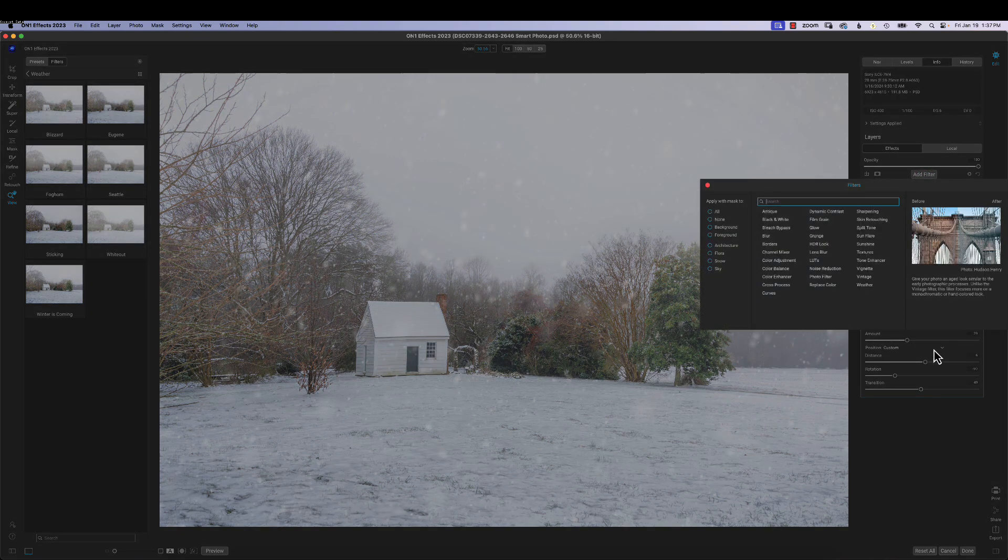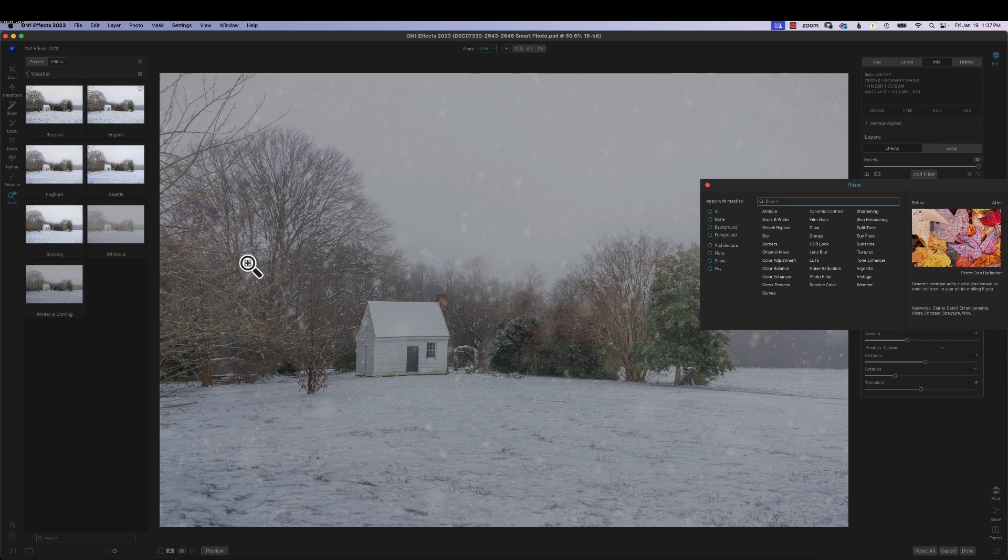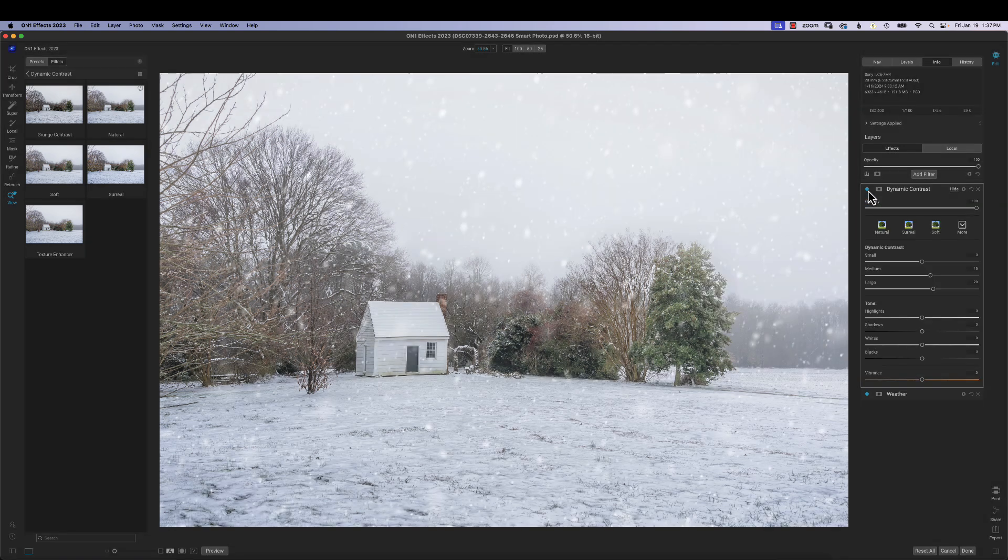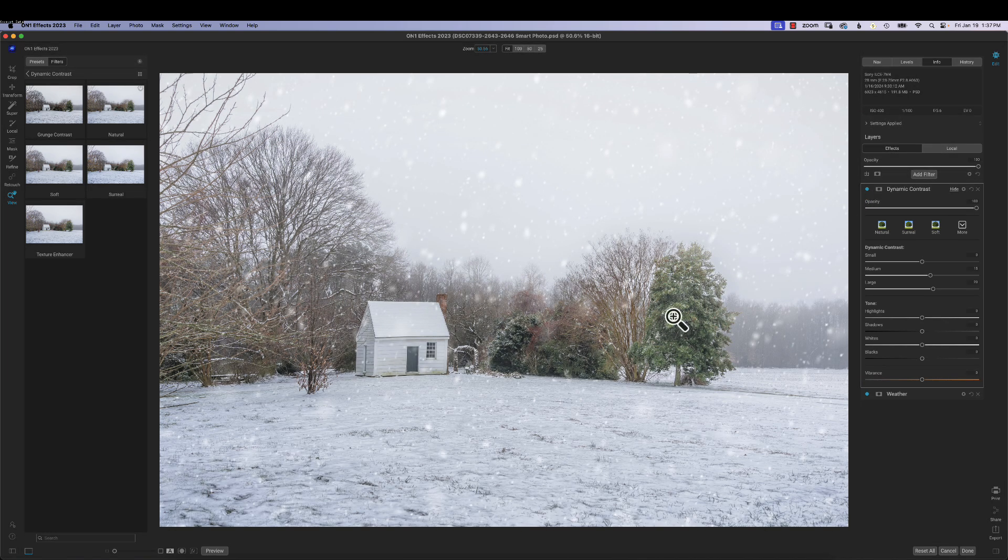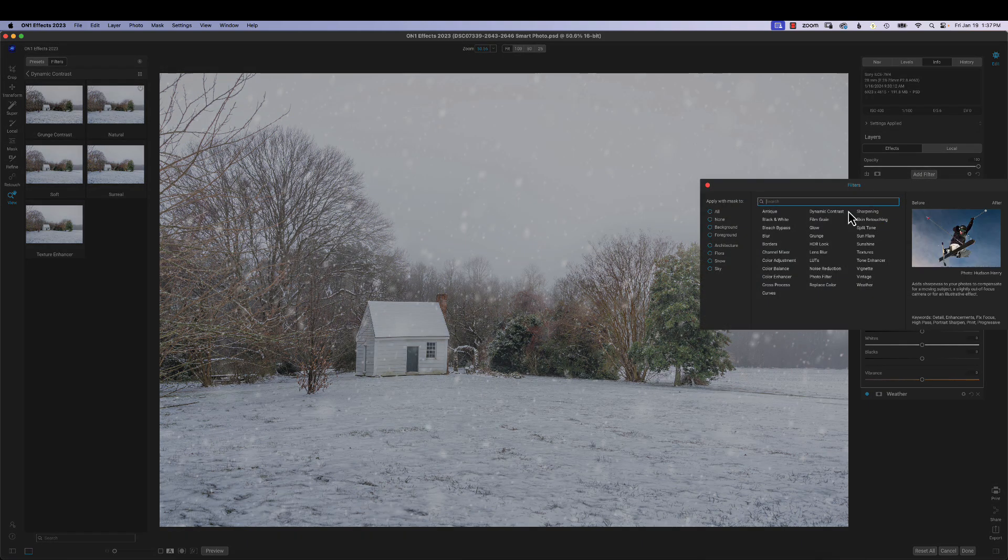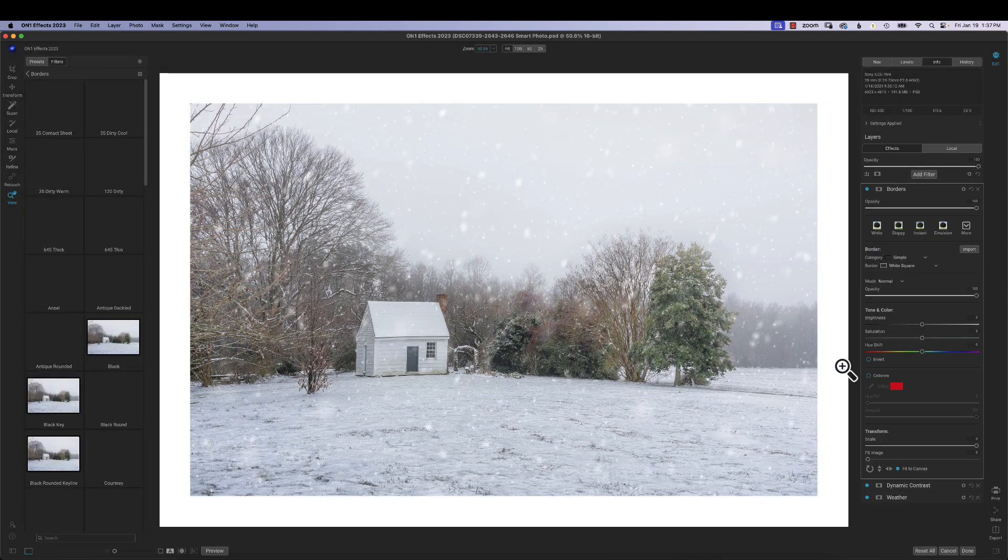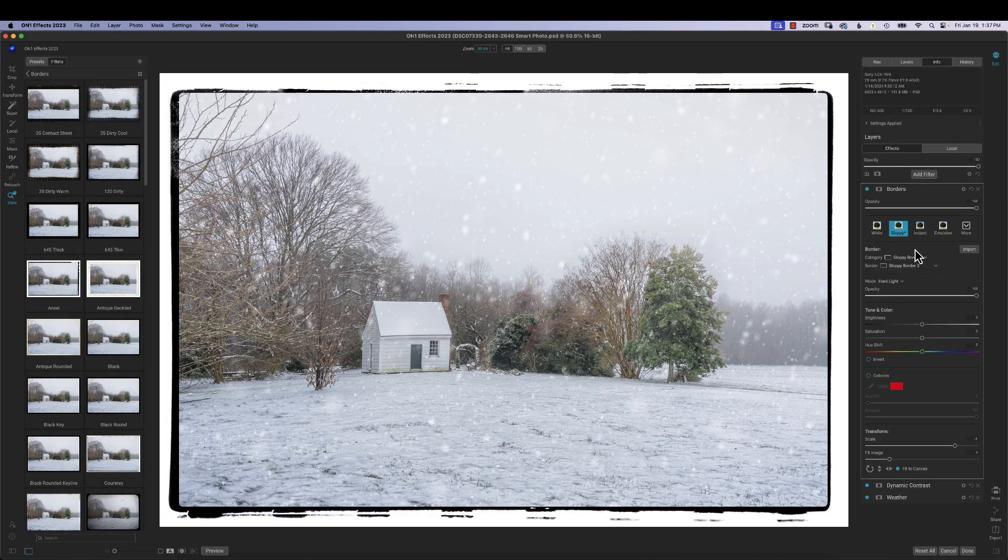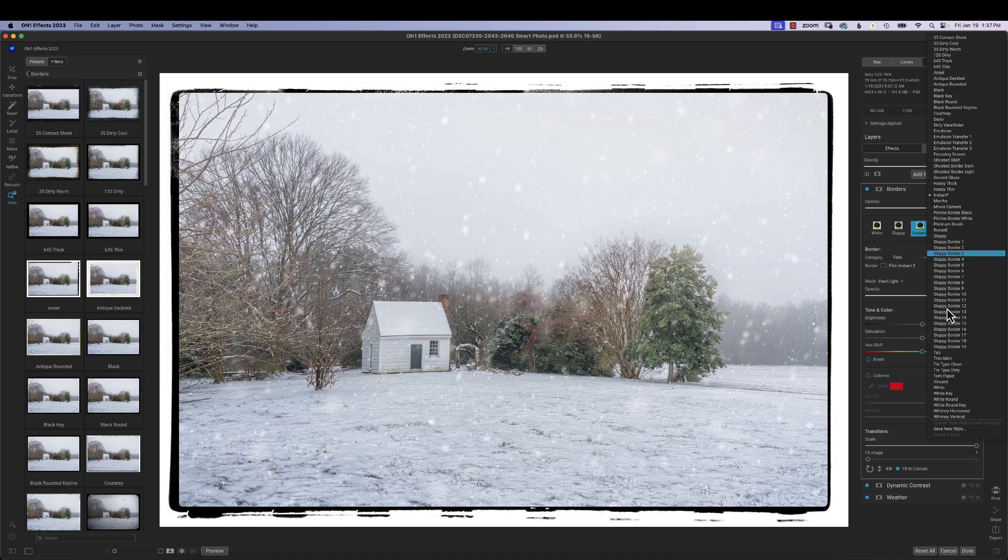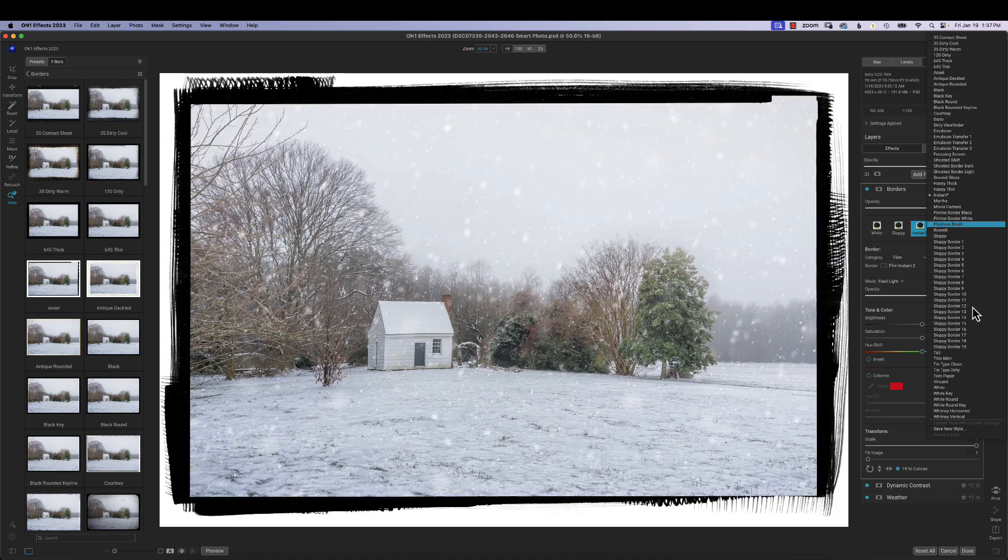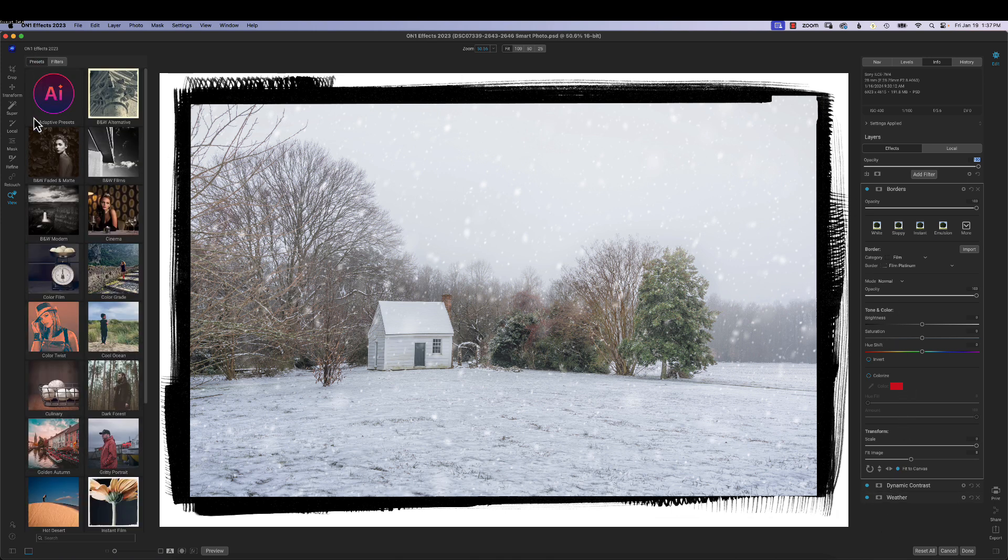Then we could add another filter. Let's see, we could add dynamic contrast to this. So it makes the edges look a lot better. If I turn this off and on, off and on, just gives a nice edge to the photograph. We can then add borders and choose the type of border that you want. Sloppy, instant drop down always gives you a lot more. So if you want to add some borders to it. But as you can see, there's just tons of things you can do with this. And I haven't even gotten into the presets and some of the AI work.